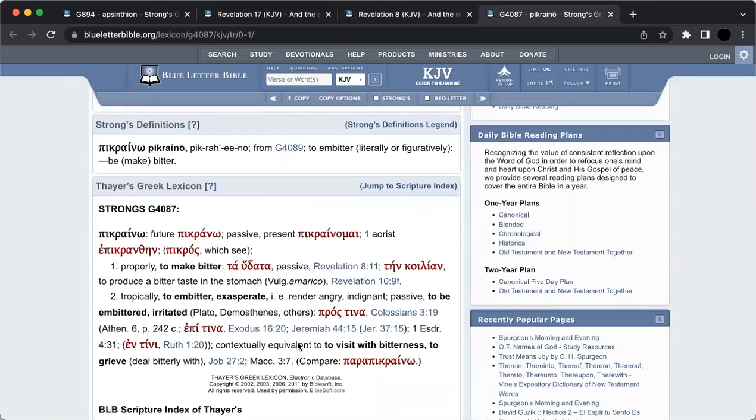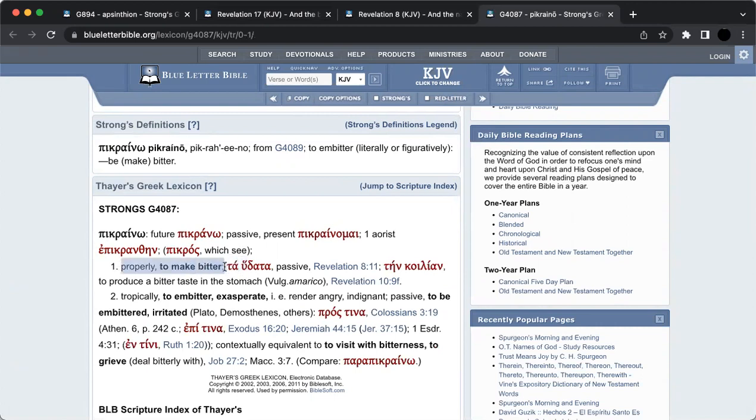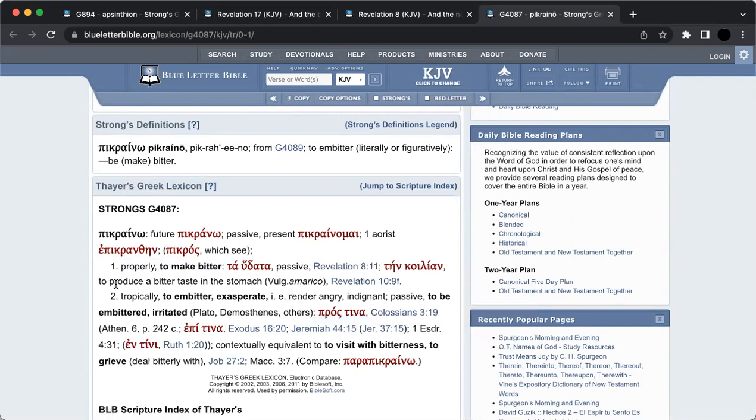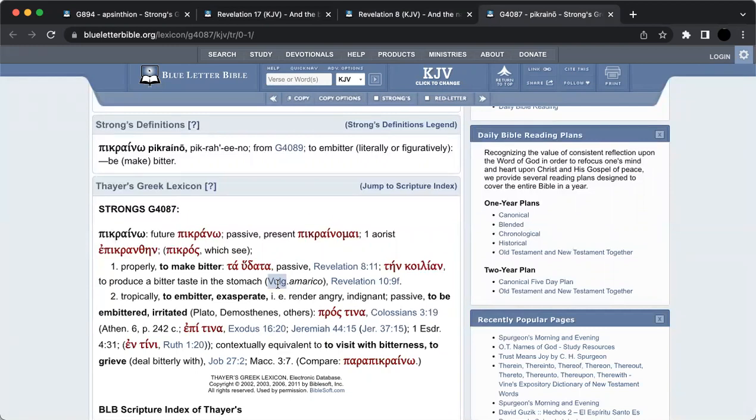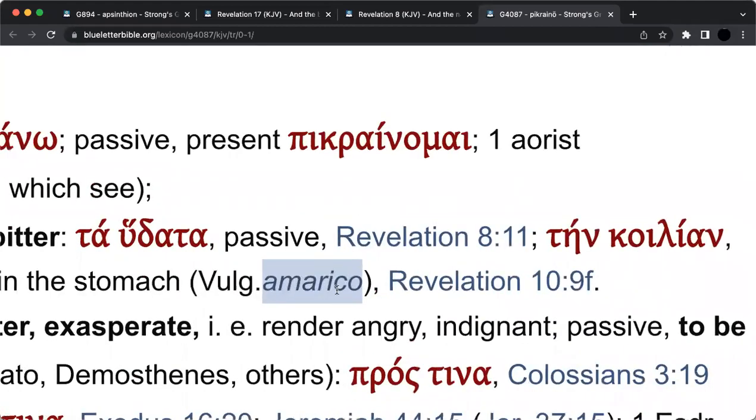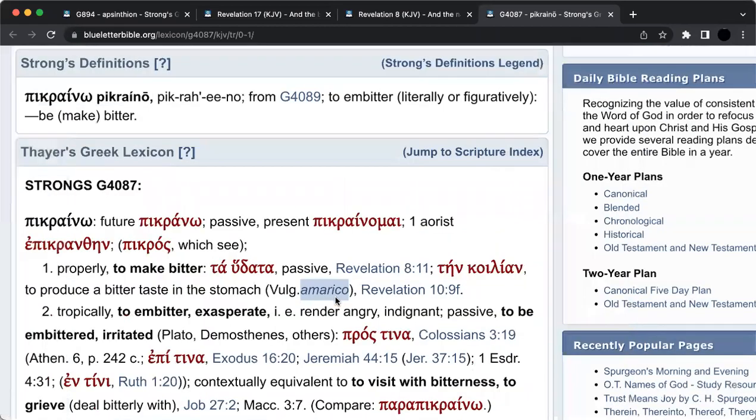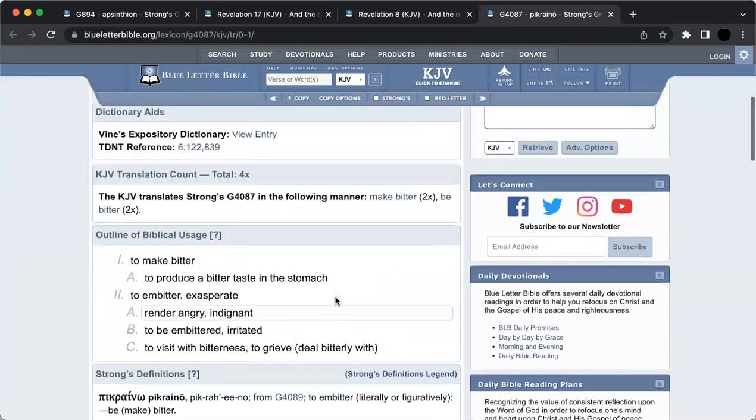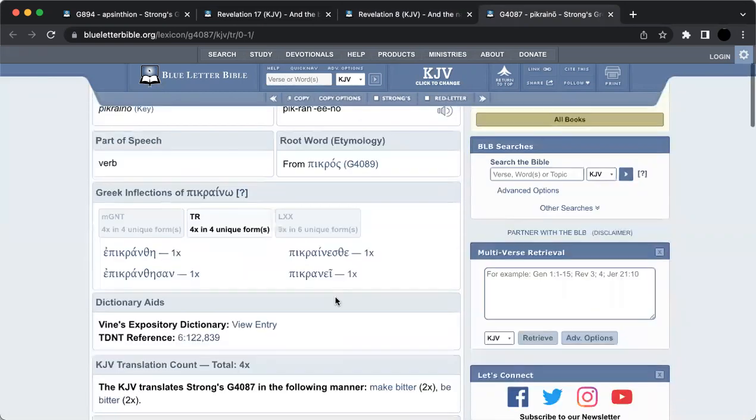Here we have Thayer's Greek Lexicon. It says properly to make bitter, to produce a bitter taste in the stomach. Vulgate, what does the Vulgate have? That's the Latin under Jerome compiled into the Vulgate, the common language of the people. And what have they translated it as? It says Amarikare, which sounds very similar to America, which is where this wormwood, this bitterness, is going to hit heaviest.